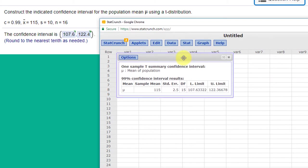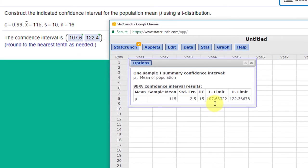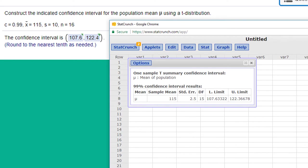And we get our results there. Lower limit of 107, and that rounds to 0.6 if we're looking at one decimal place, and 122.4 for the upper limit. So I hope this helps.